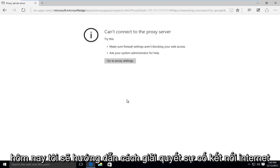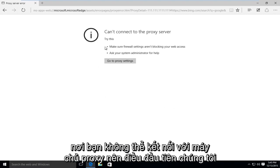Today I'm going to be showing how to resolve an internet connection issue where you're unable to connect to a proxy server.